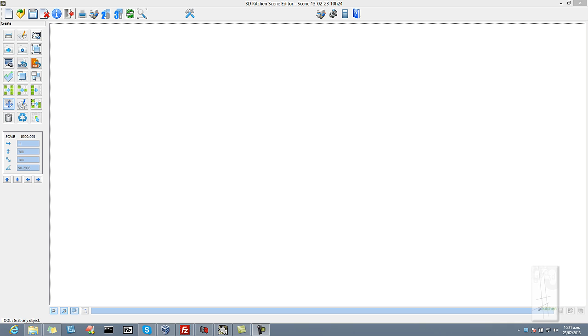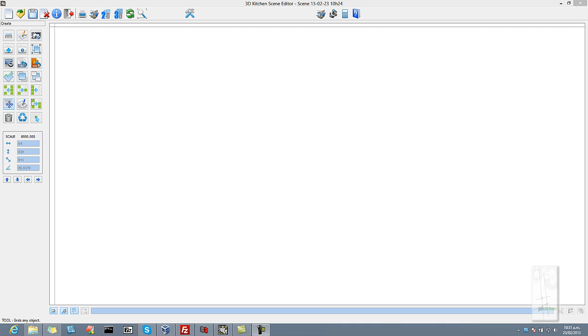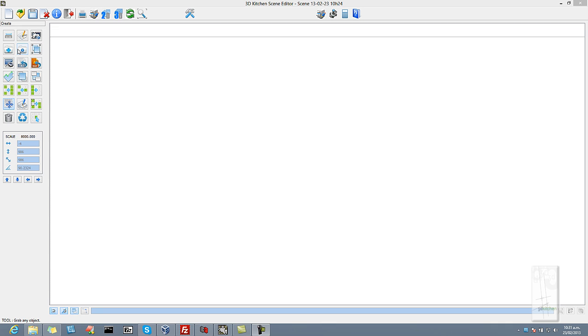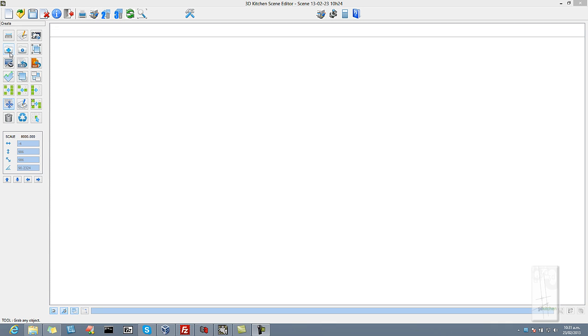New users will find learning the program also very fast and very easy, as all of the design is done from this one window and the operations are learned very quickly.